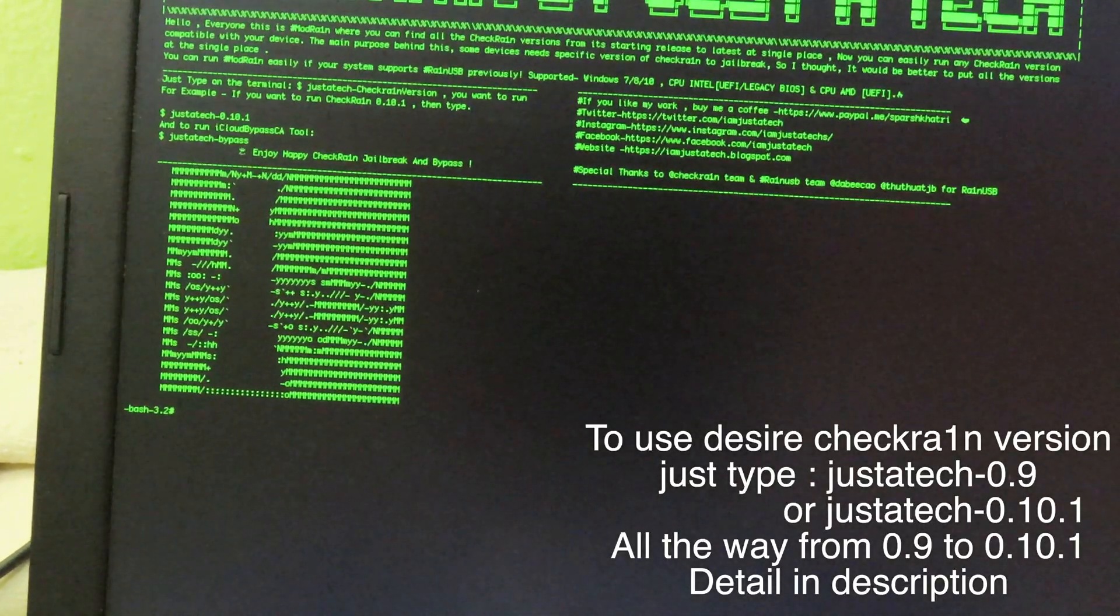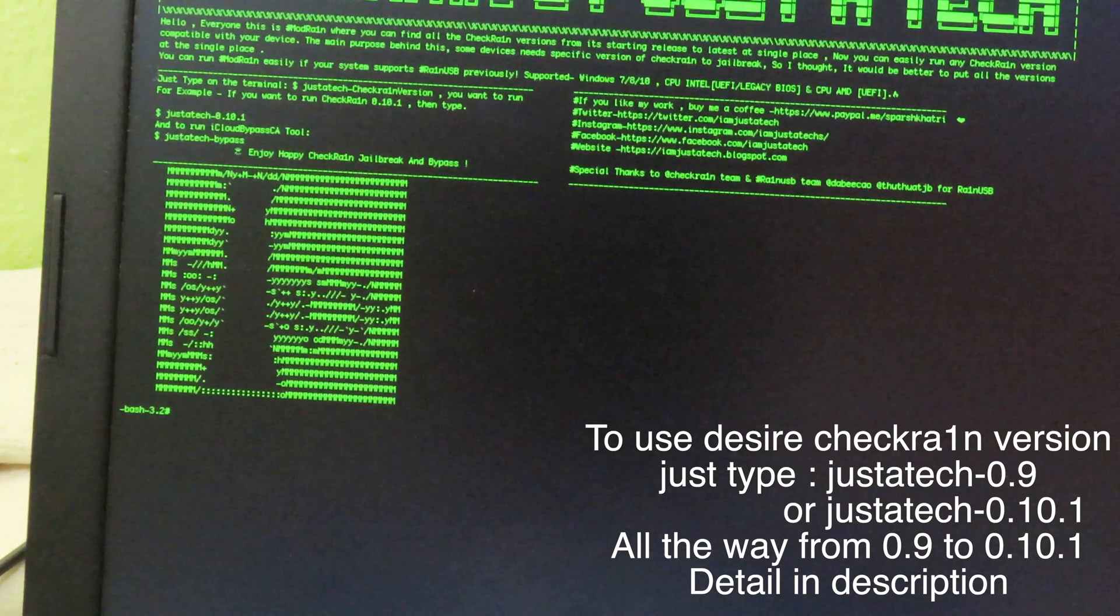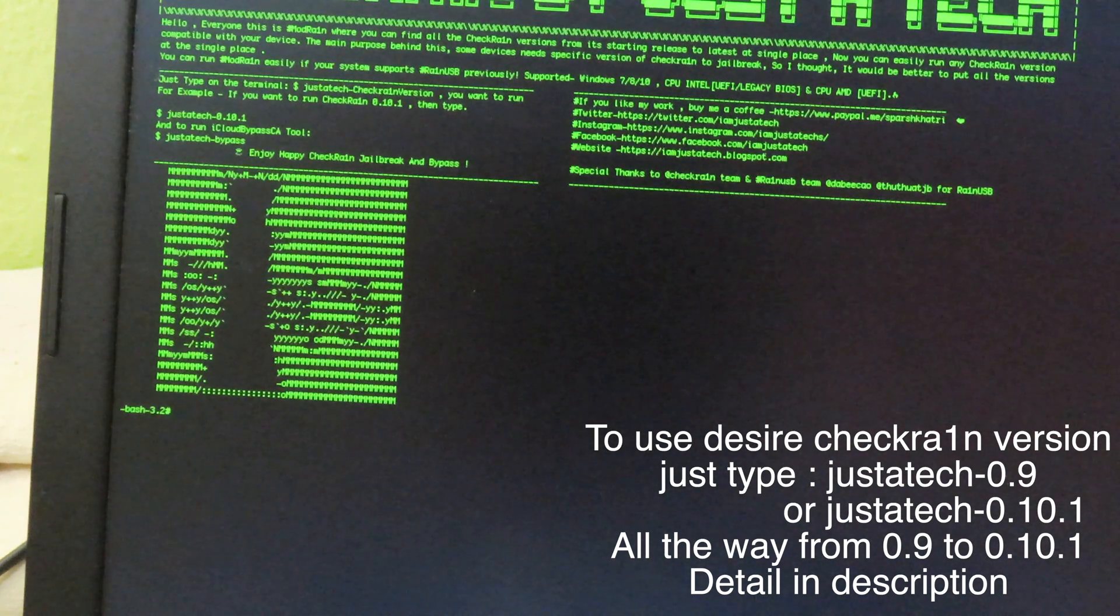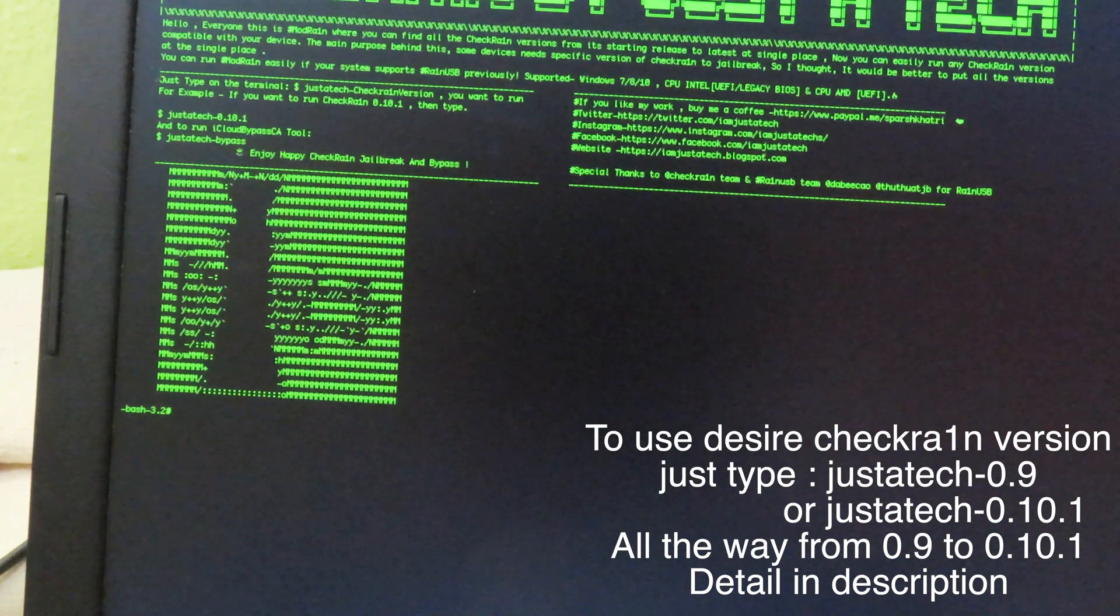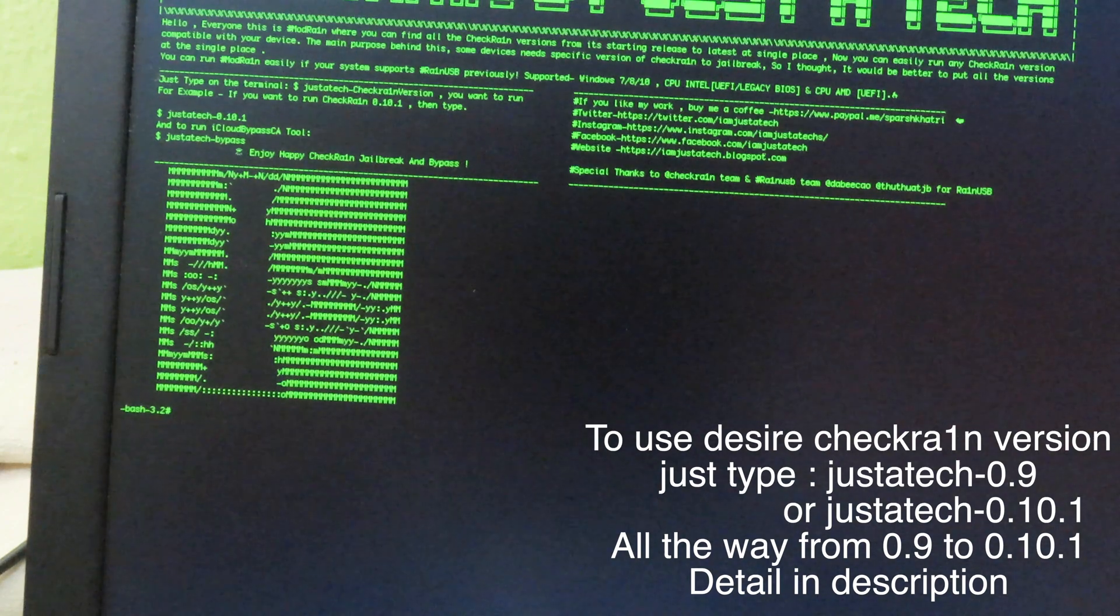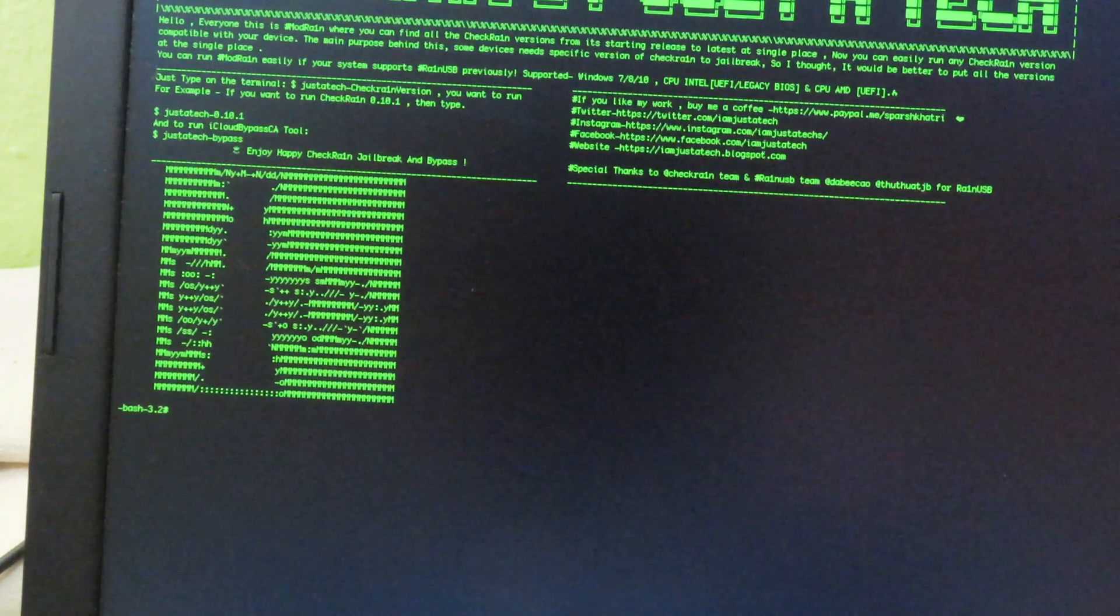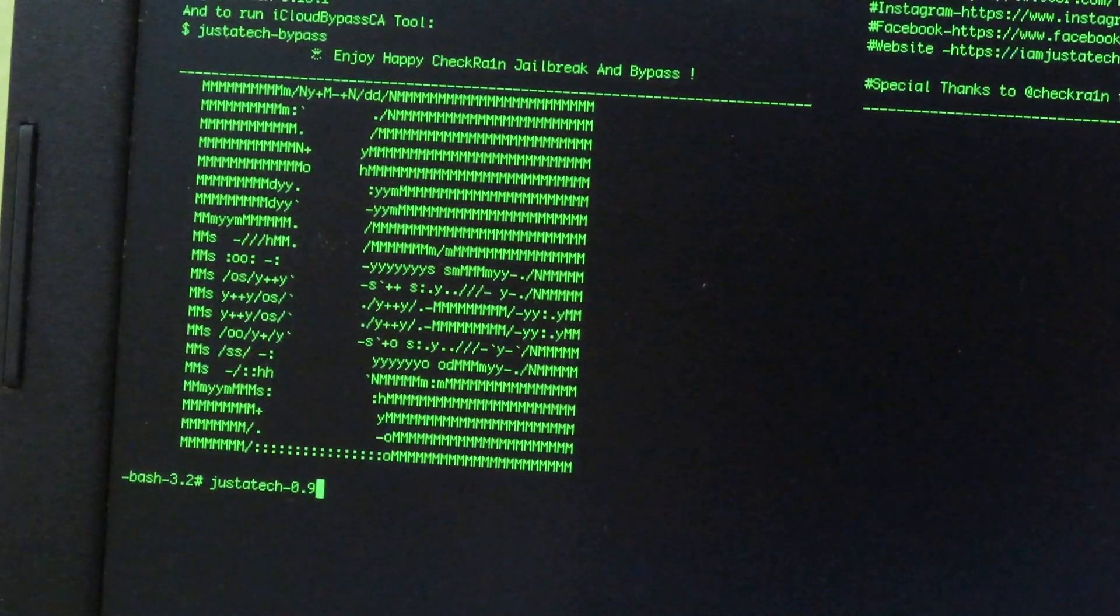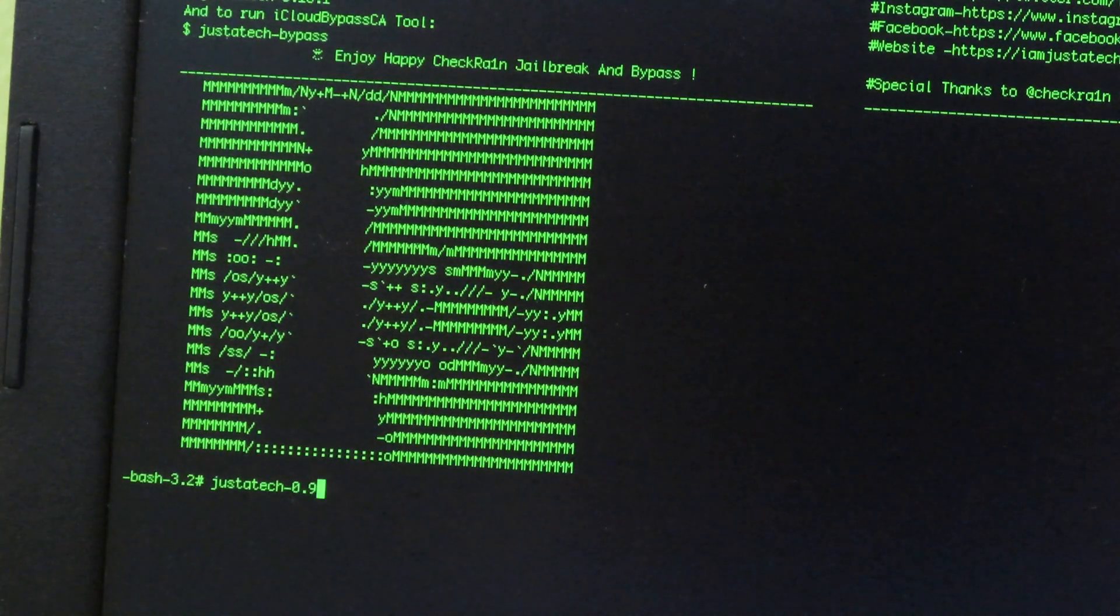What you need to do is type choose static and then you can add the version. There are many versions of checkra1n - we have 0.9, we have 0.9.8, we have 0.9 up to 0.10.0. Let's say I want to use checkra1n 0.9. I just type choose static minus 0.9 and then I can hit enter.